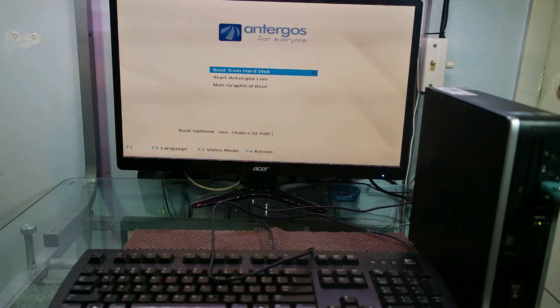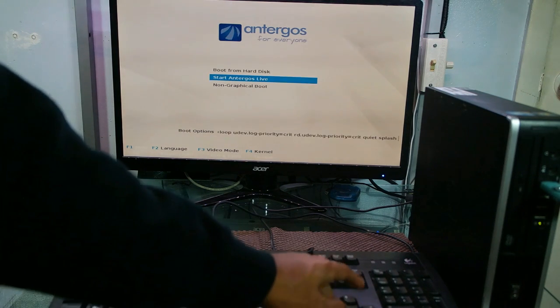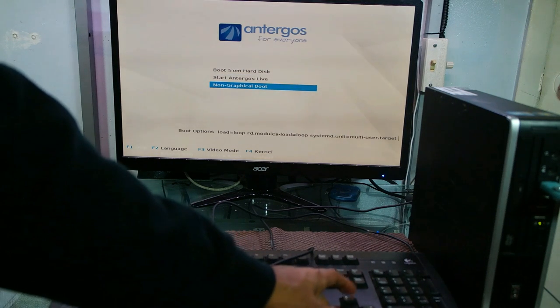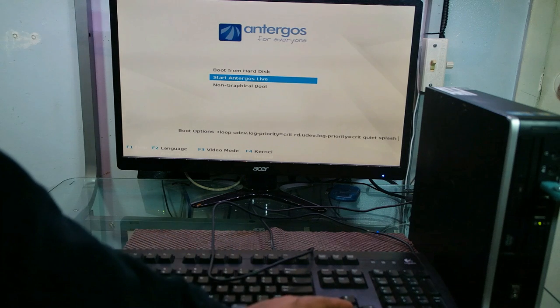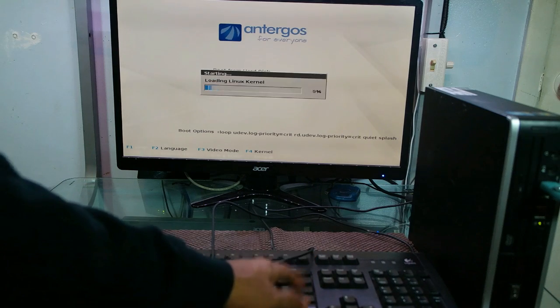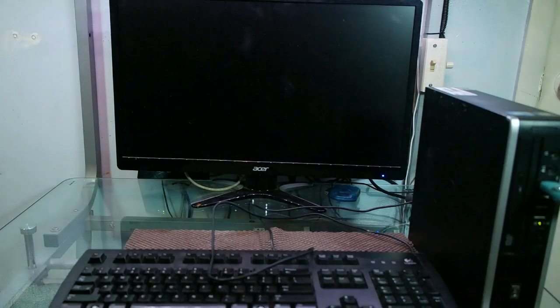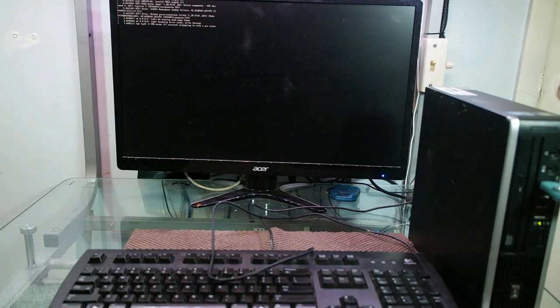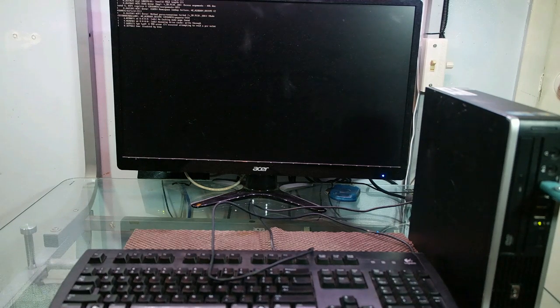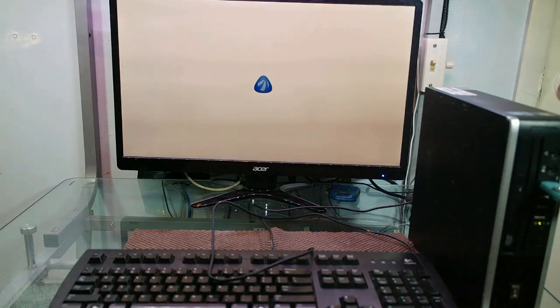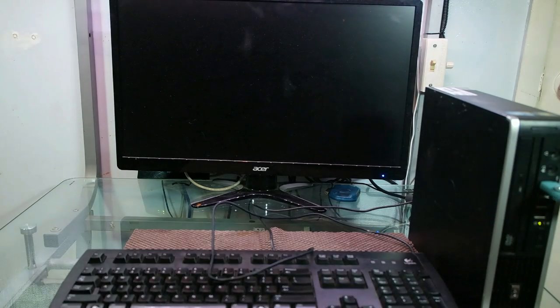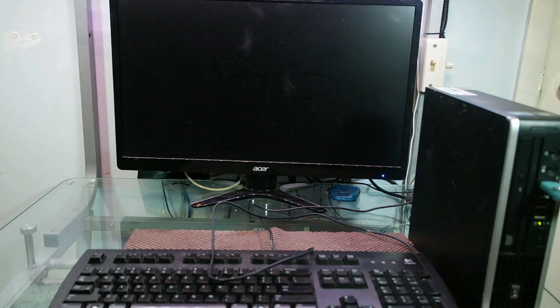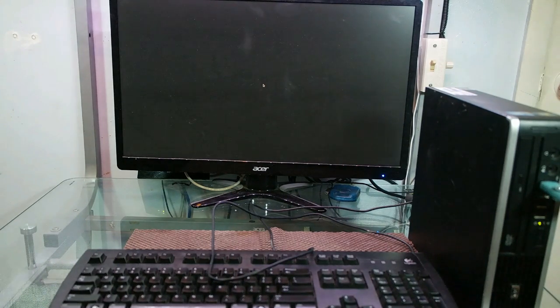So now Antergos is booting. It says boot from hard drive, start Antergos live, non-graphical boot. I don't know if you guys can see that. I'm going to go for live, Antergos live. So this is just basically we're just testing this out and see if it actually works, that you actually can boot. This is one thing that you have to do to make sure your hardware actually works before you actually try to do anything with it, because maybe the hard drive is not working or something like that. Maybe some of the parts inside is not working, the CD-ROM or the USB ports or something. So it's better, it's always good to test out your hardware.